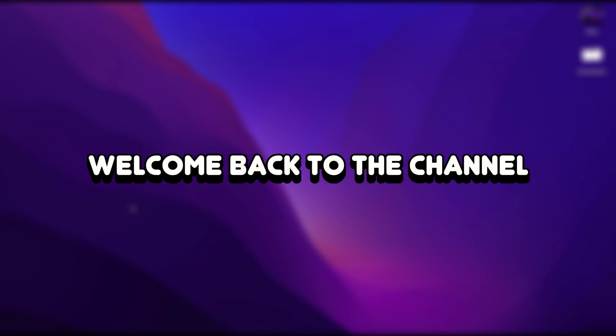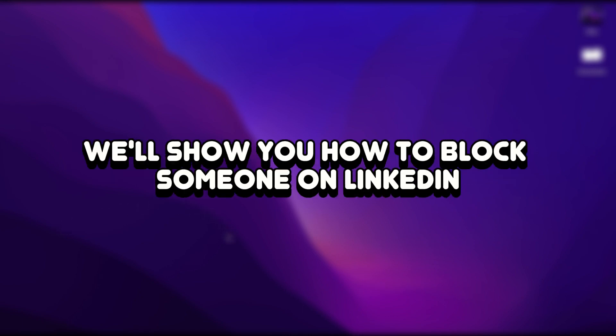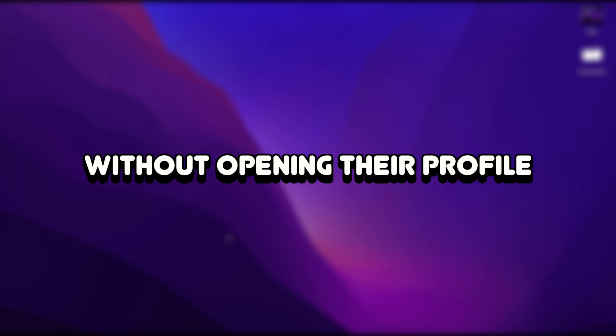Hello, everybody. Welcome back to the channel. In today's video, we'll show you how to block someone on LinkedIn without opening their profile.